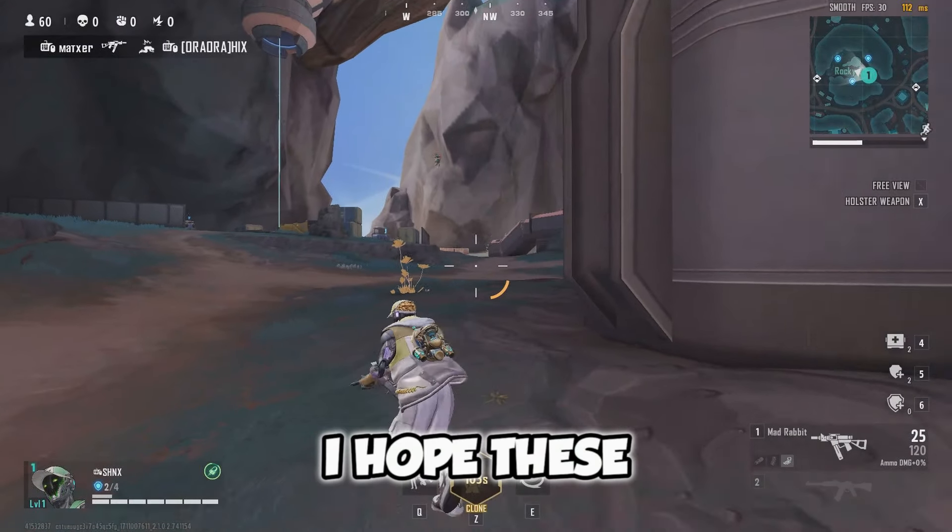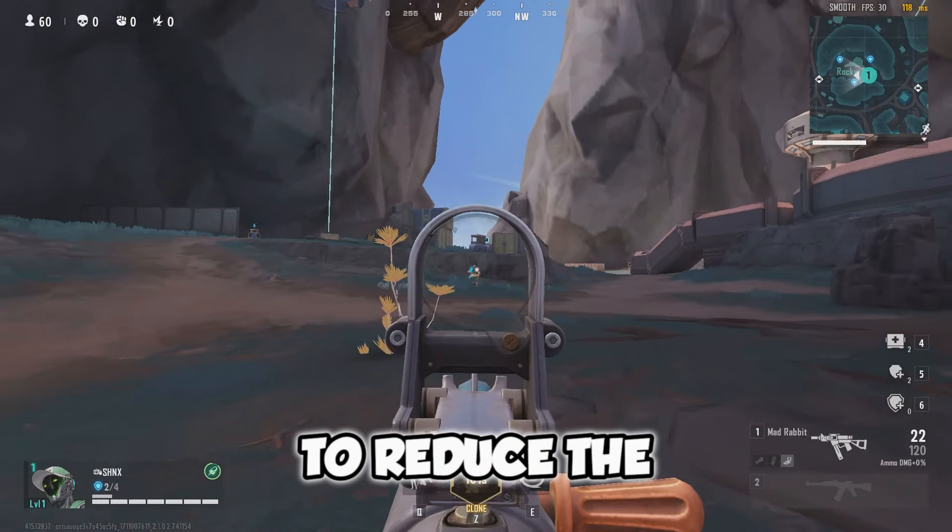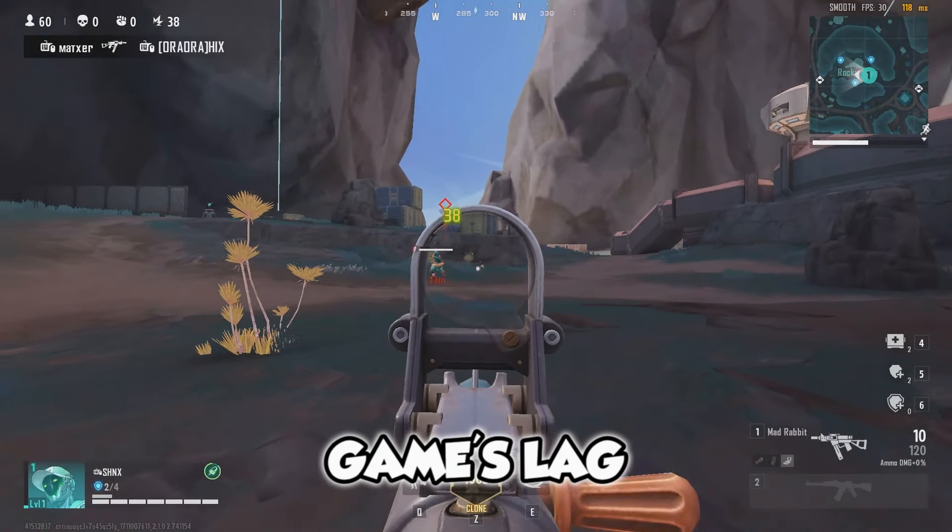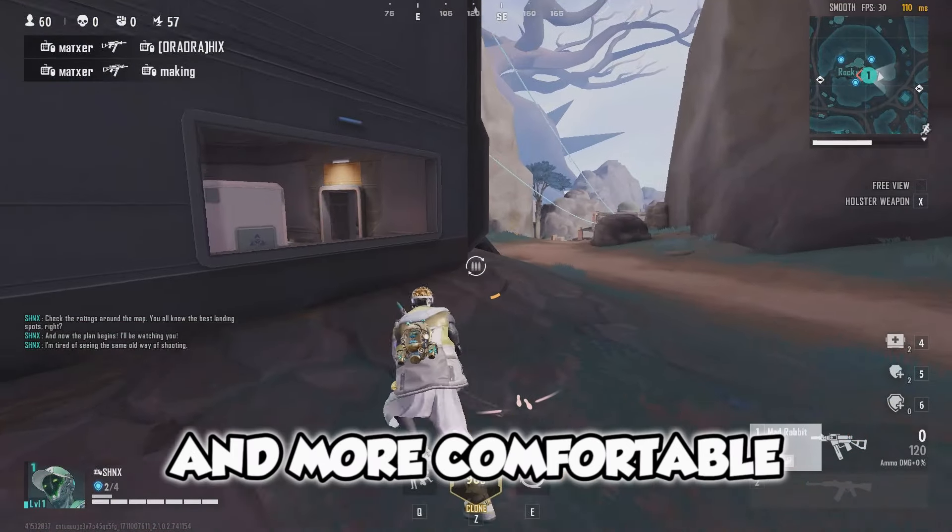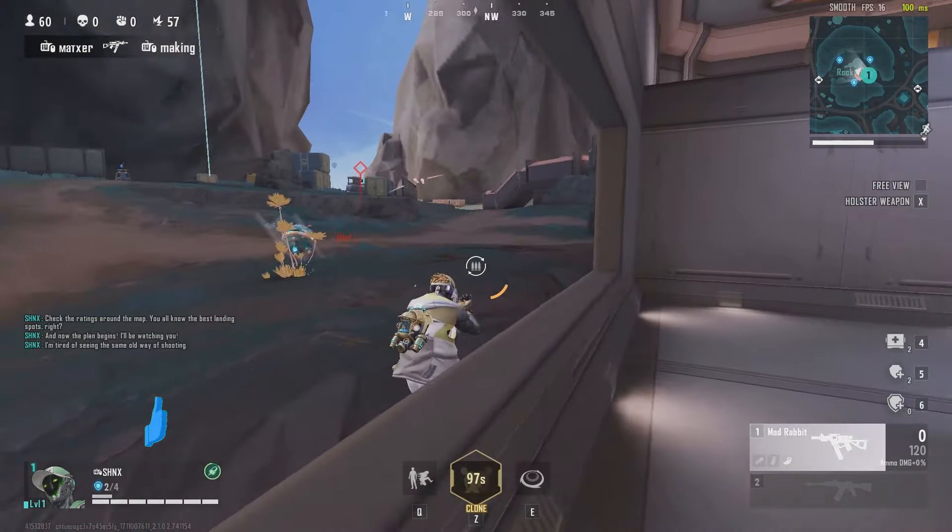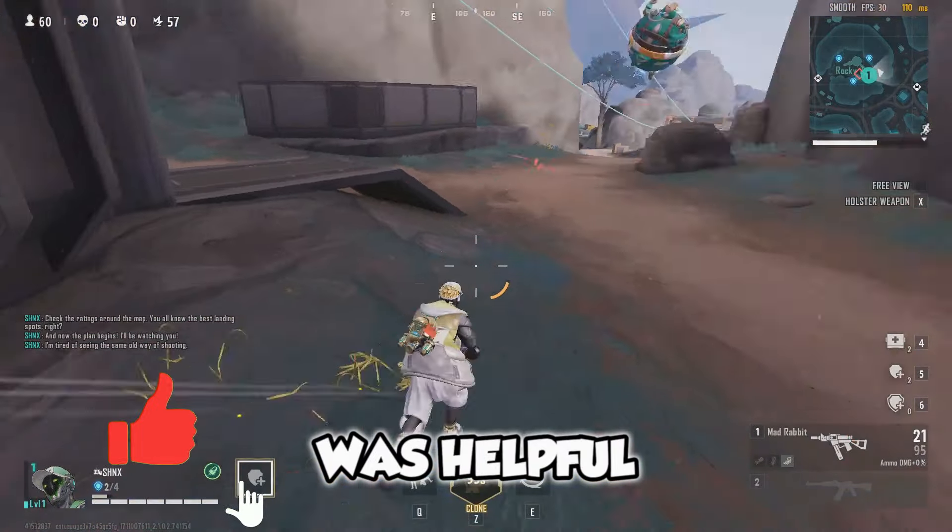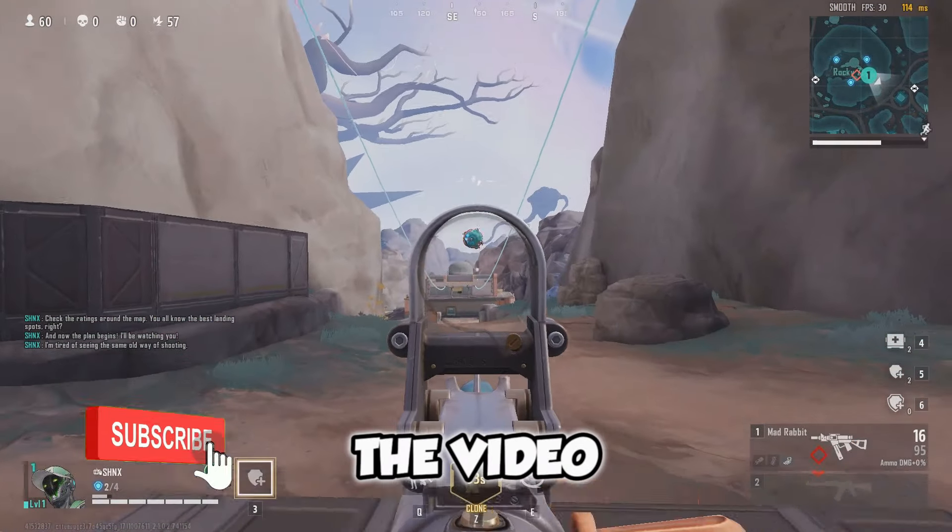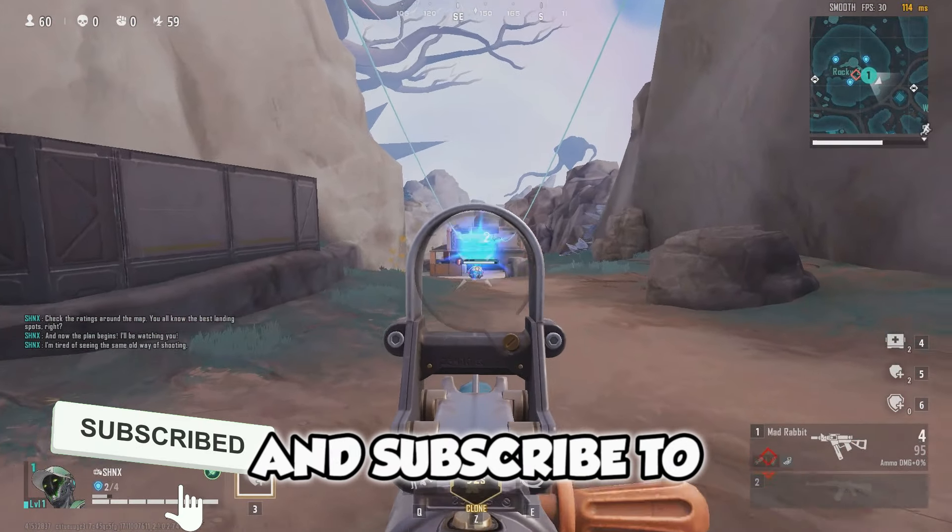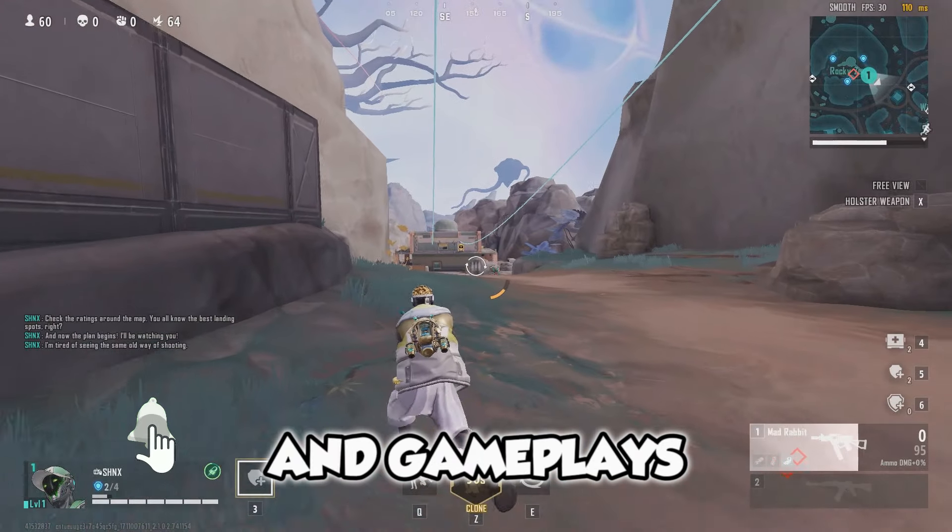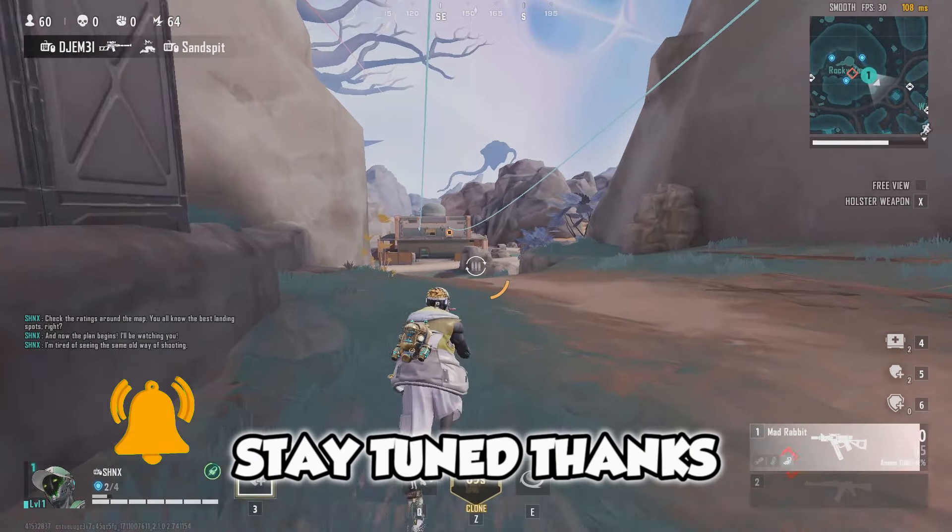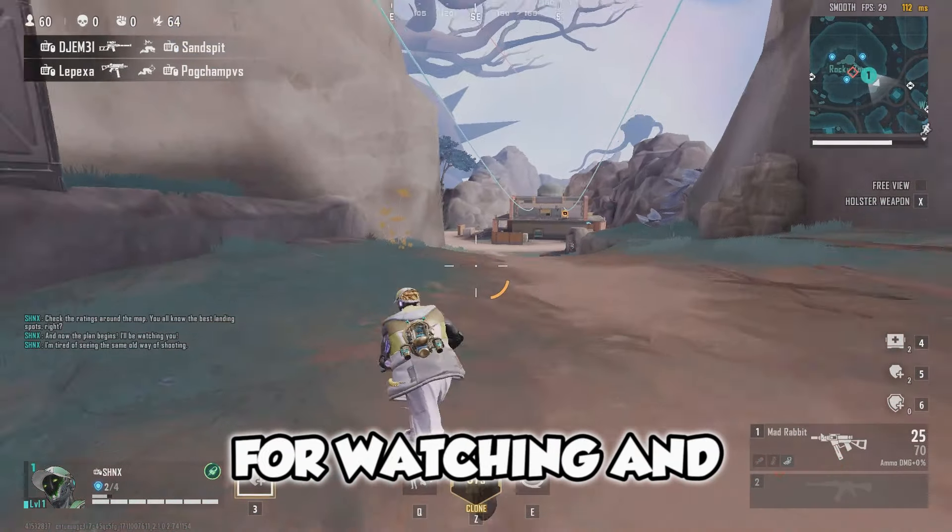I hope these optimizations have helped you to reduce the game's lag and made your Windows run faster and more comfortable. If today's video was helpful, then please don't forget to like the video and subscribe to our channel for more videos and gameplays. Stay tuned! Thanks for watching and bye!